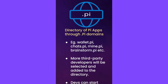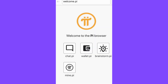Additionally, the Pi Browser will have a directory of selected apps and its own DNS system to support a whole new class of .pi domains. For example, current apps like the Pi Wallet, Pi Chats, Mining, and Brainstorm will be accessible by typing wallet.pi, chats.pi, mine.pi, and brainstorm.pi in the URL field. In the future, more Pi applications by third-party developers will be selected, added to the directory, and able to register .pi domains.